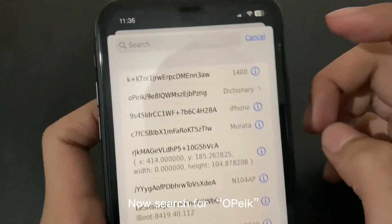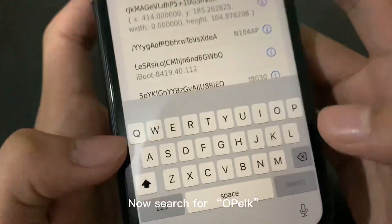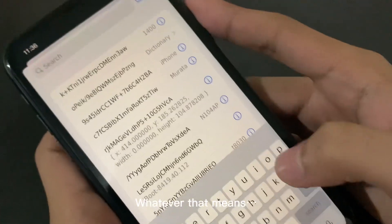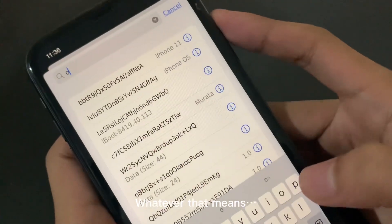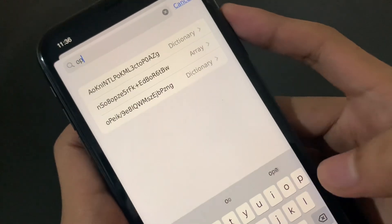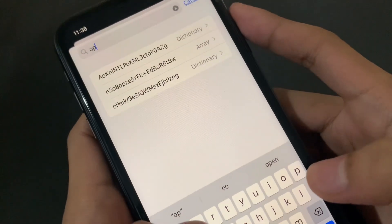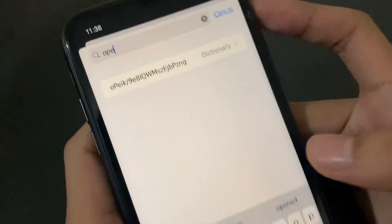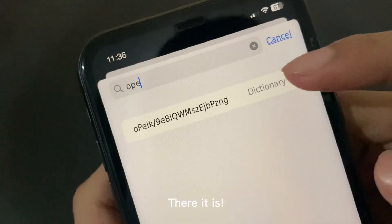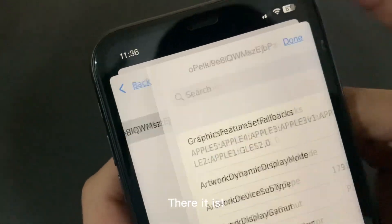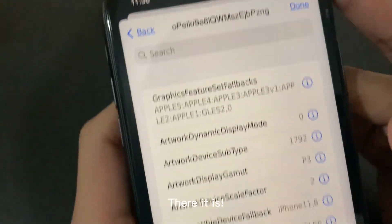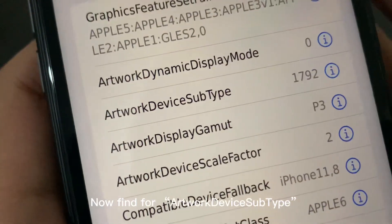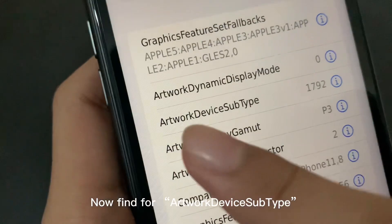Tap on Cash Extra. Now search for Opeak — whatever that means. There it is. Now find Artwork Device Subtype.